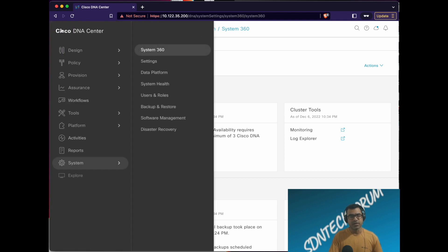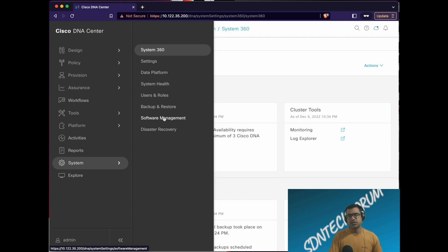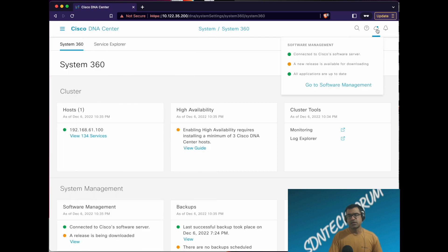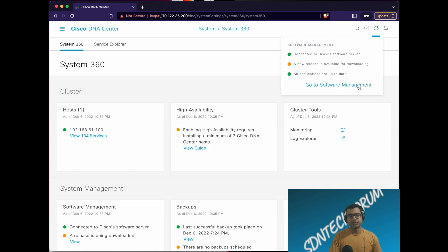From system itself you can go to software management, or you can click this cloud icon. If you click on this, it'll say connected to Cisco software server, a new release is available for downloading. All applications are up to date, so my current applications are all up to date, but I have a new release available. Let's go and check what we have.